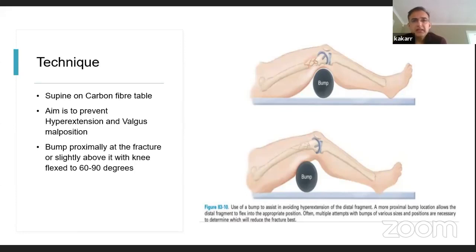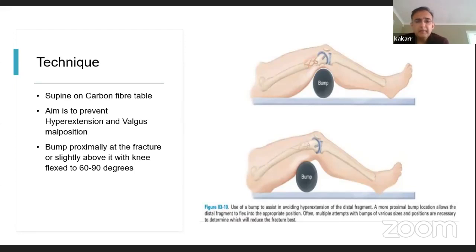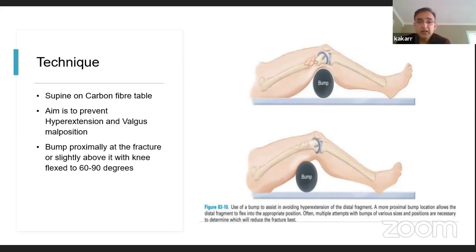An important technical point is to prevent the fracture going into recurvatum or hyperextension or valgus malposition. A bump is used slightly at or proximal to the fracture site to help reduce the fracture, after which you can put a plate on or a nail in. Very occasionally there may be soft tissue interposition requiring a lateral incision to release the soft tissue before reduction.